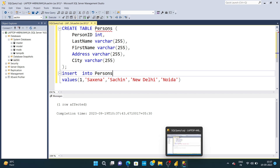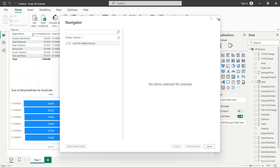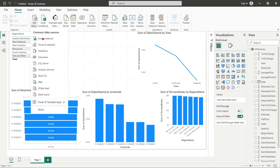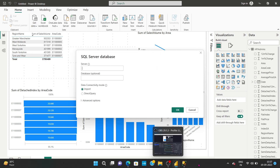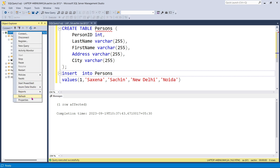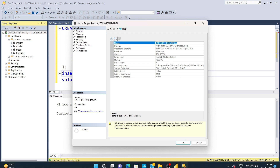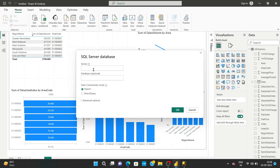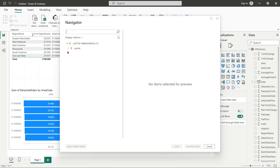This data should now appear in Power BI. I'll close this and go back to Get Data, select SQL Server, paste the server name, go to the laptop properties to get the server name, paste it in, and click OK. Now I can see the persons table in the database.